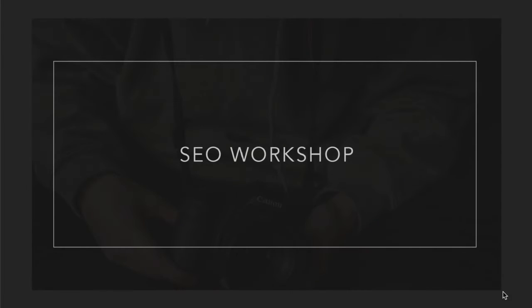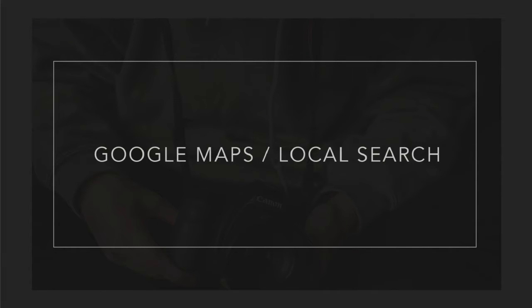Hey guys, we're going to continue with our SEO workshop where we're working on Google Maps and local search. So by now, hopefully you have registered your business with Google Maps.